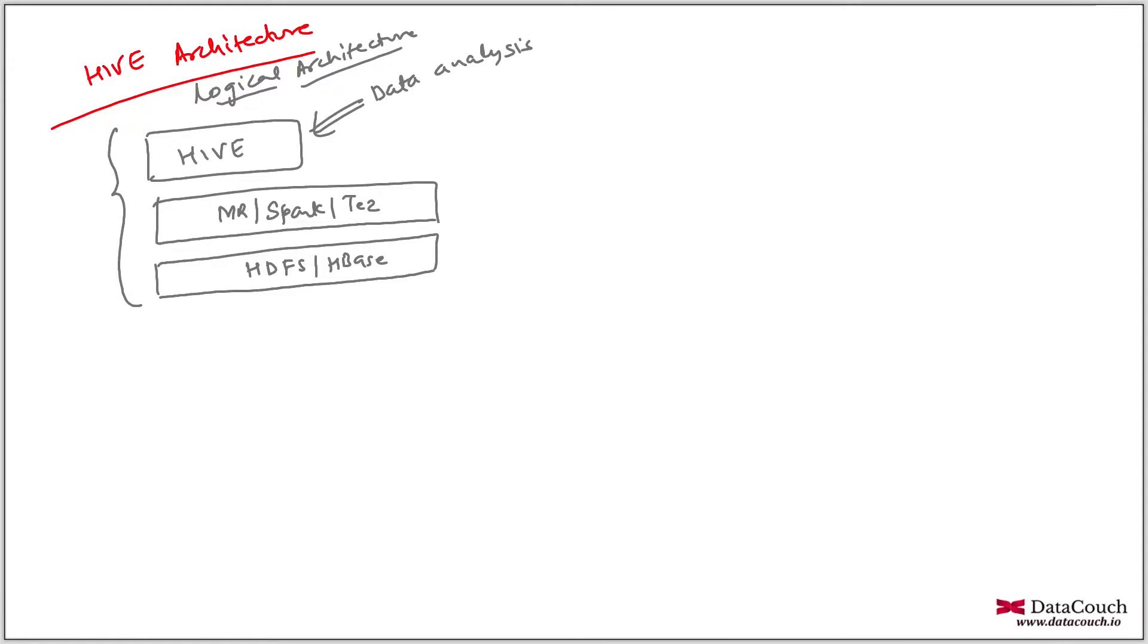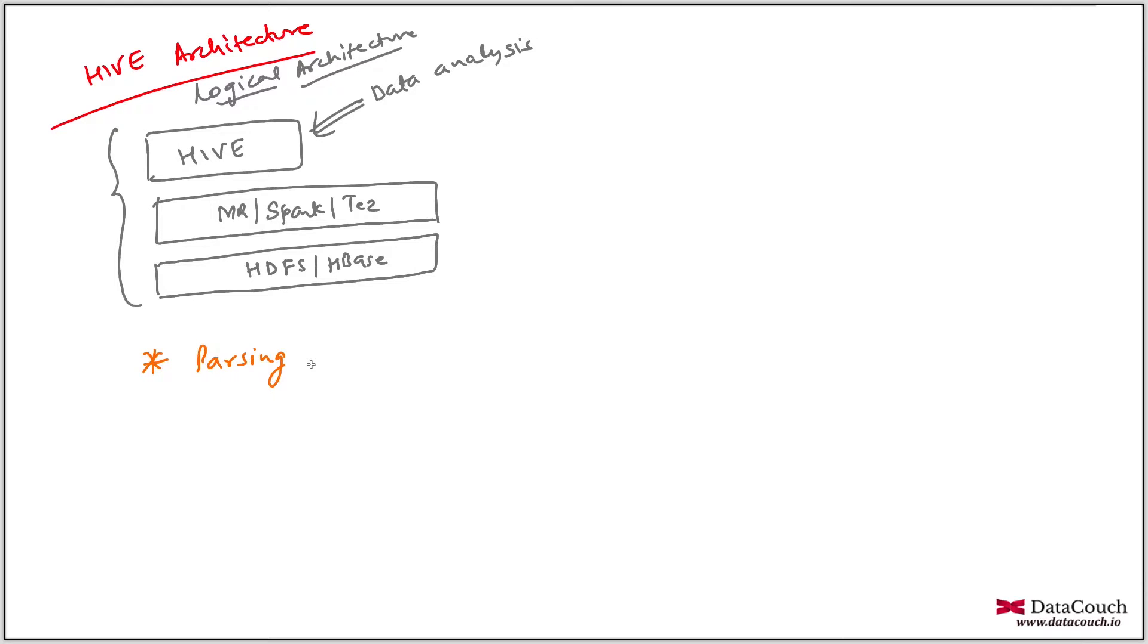So Hive is responsible for, when we say responsibility, responsible for parsing the queries. So whatever queries you will write, you have to parse it. That is the very first responsibility. Then Hive will be planning.